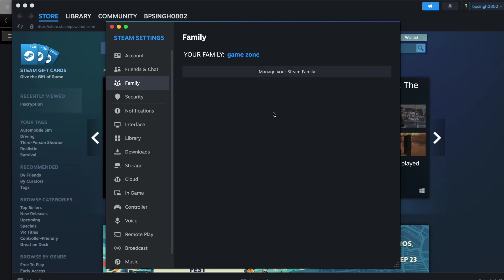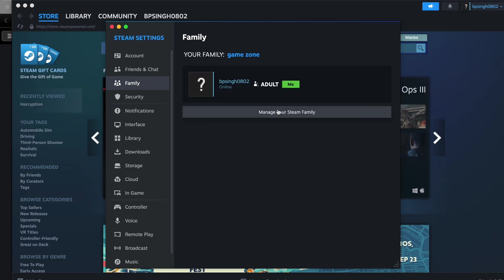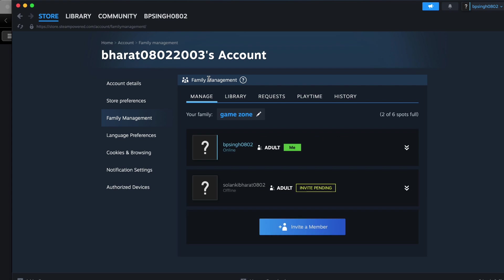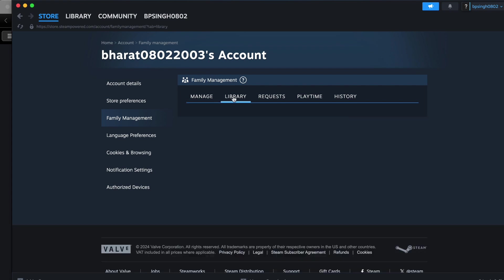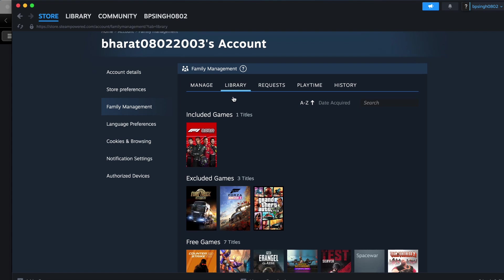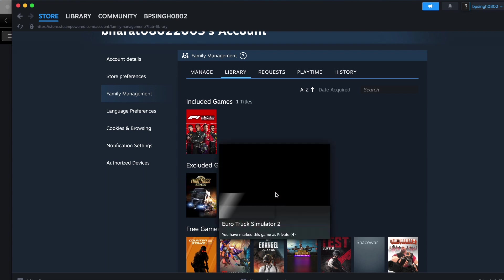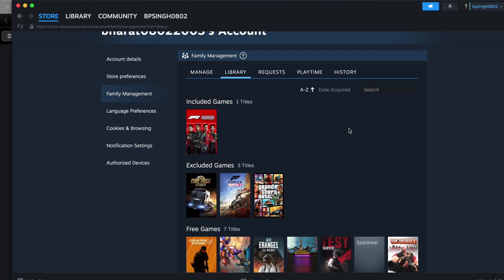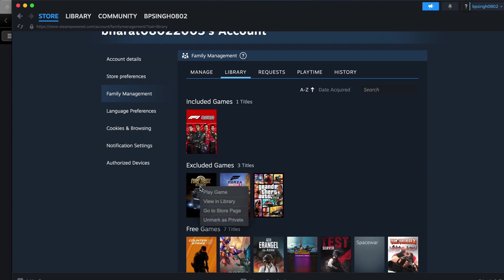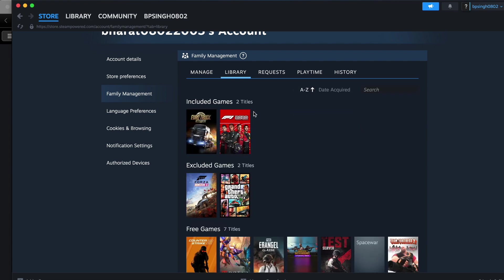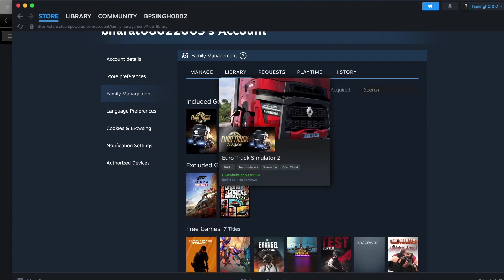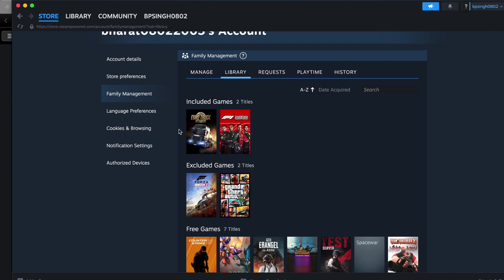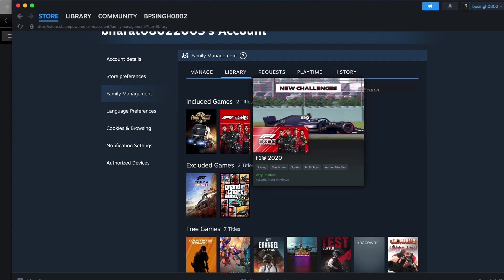Then go to manage your family. In the family management, go into the library section. Included games means games that are easy to share. Excluded games means they are not shareable with your friend. First, make sure they are not marked as private. I'm unmarking this game as private, then it's counted into the included games. You can check if both games are in the exclude folder.